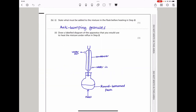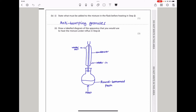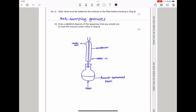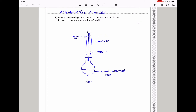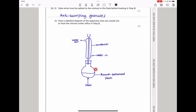Here they say state what must be added to the mixture before heating in Step 2. We have to add anti-bumping granules so that the mixture boils smoothly. The next part asks to draw a labeled diagram of the apparatus used to heat the mixture under reflux in Step 2. This shows a reflux condenser placed vertically on a round-bottom flask with the sample boiling inside, a heat source below, and cold water flowing in and out through the condenser. The top of the condenser must be open.